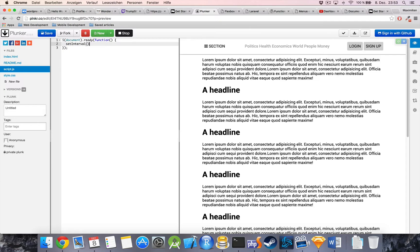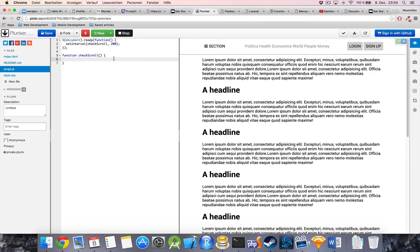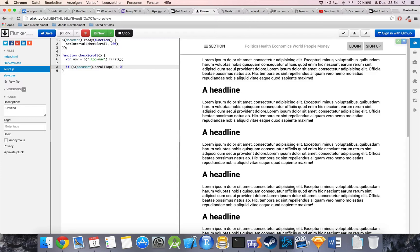Inside the document ready function we use setInterval, passing it a checkScroll function that we still have to write, firing every 200 milliseconds. Now let's write the checkScroll function — it takes no arguments. First, I select the navigation bar: var nav equals the top-nav element, taking only the first item in case there are several elements with that class. Then we check if document.scrollTop is greater than zero — meaning we are not at the top — and whether the scrolling class has not yet been added to the navigation.